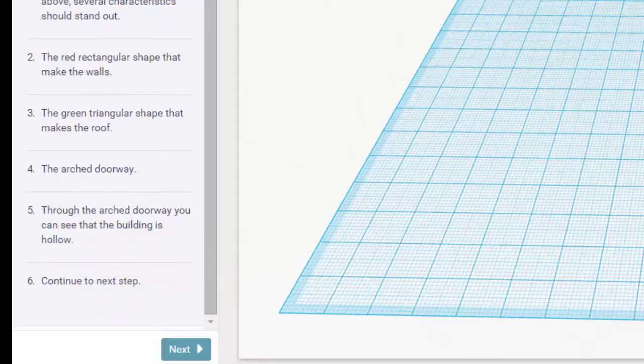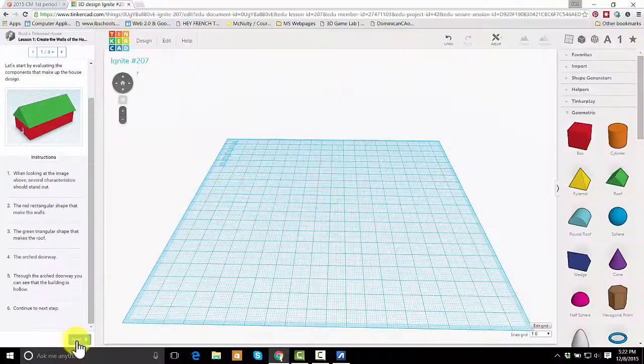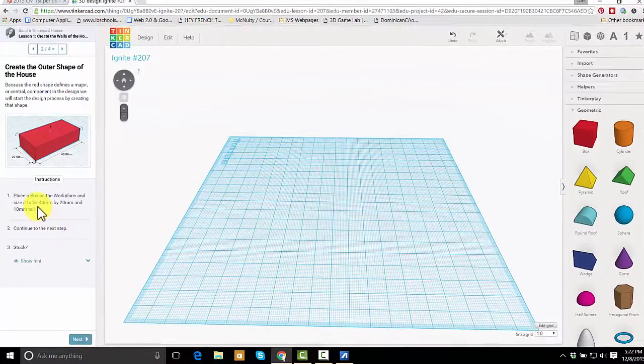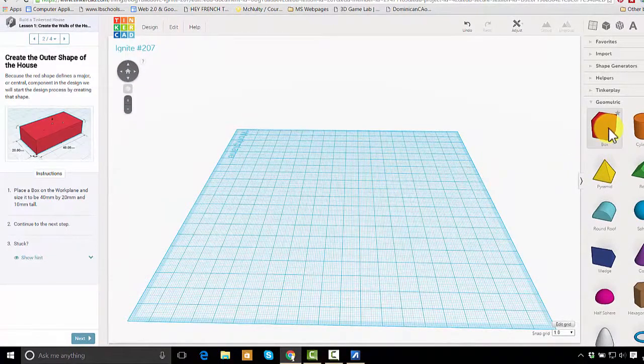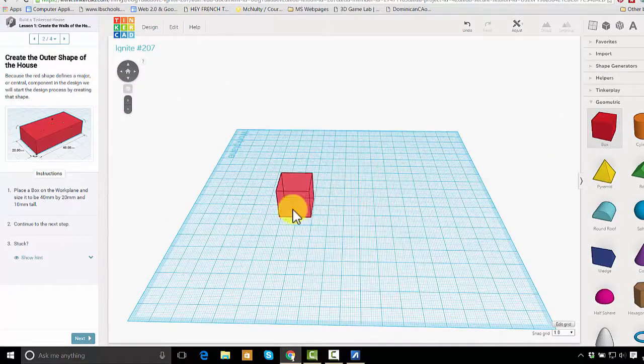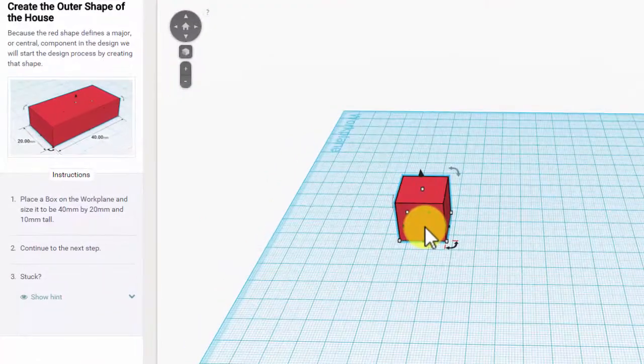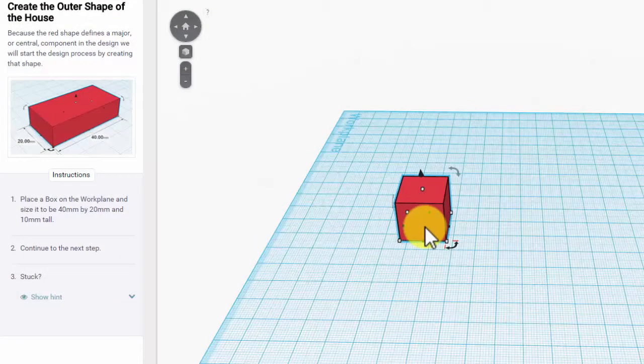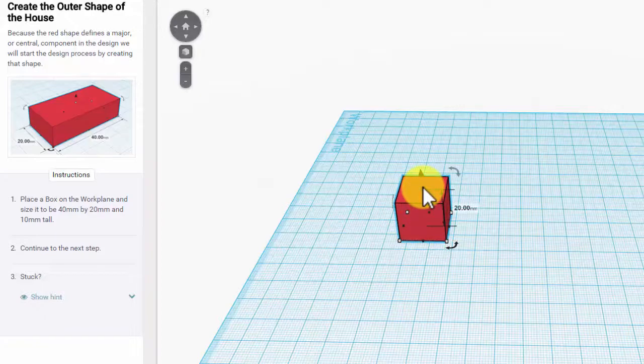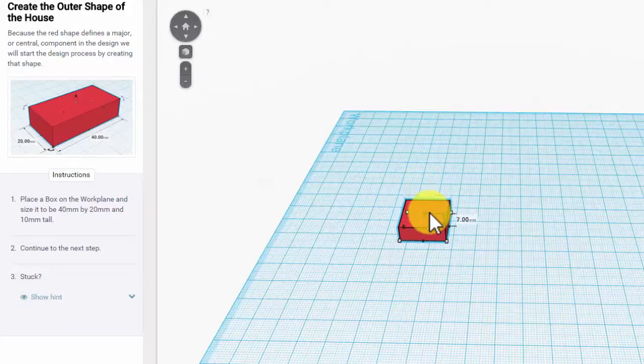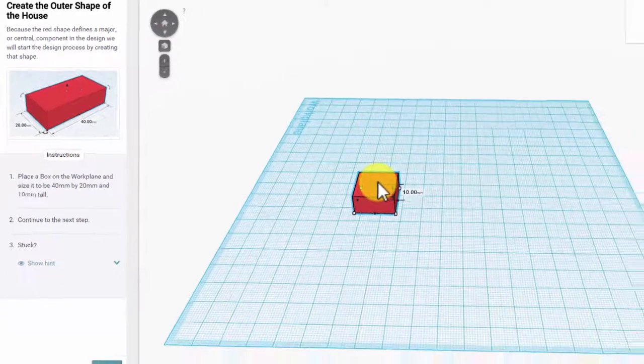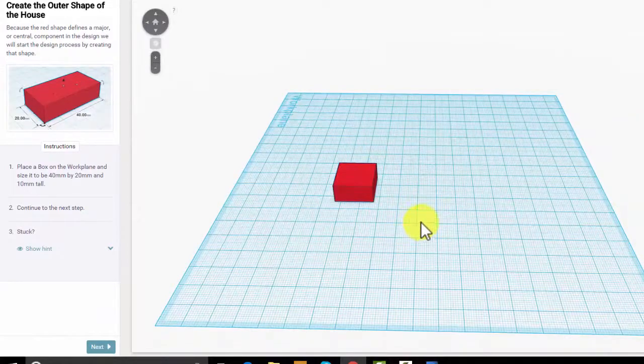So we didn't have to do anything for that one. Then it says place a box on the work plane, and we need to make it 40 millimeters by 20 millimeters and 10 millimeters tall. Okay, so it's 20 tall, so let's take it down to 10. And then we need to make it 40 long.